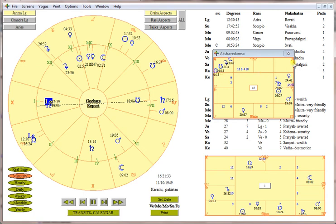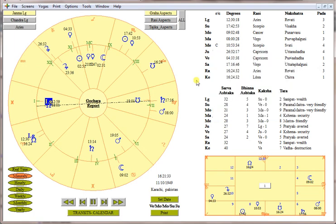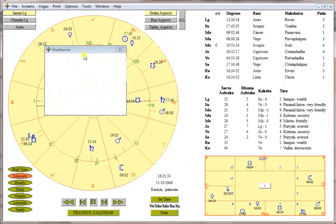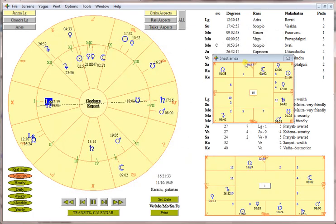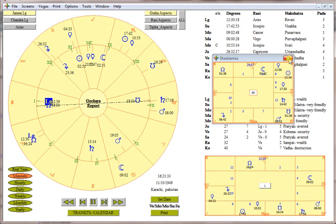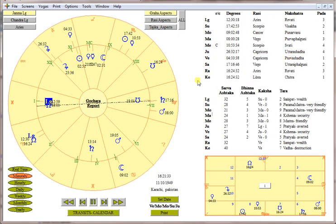We could have dialed in a little bit more and gotten more specific, I believe. However, with the time available in this video and with the information that was provided to me, this is enough to make me confident to work with this chart.